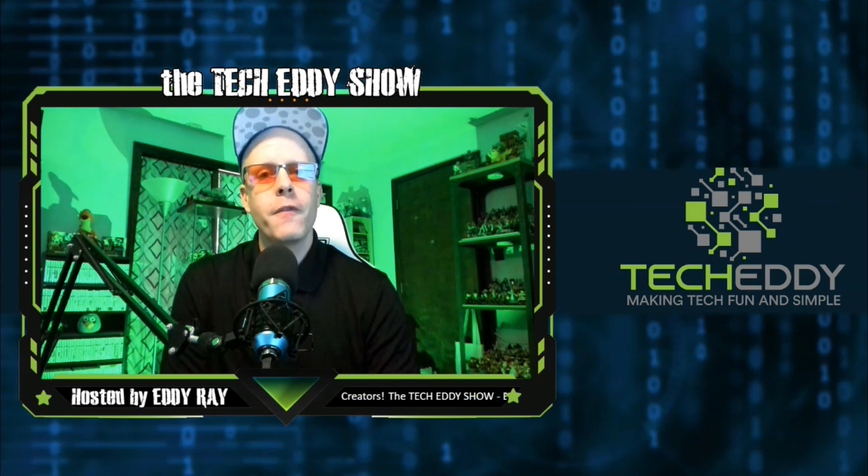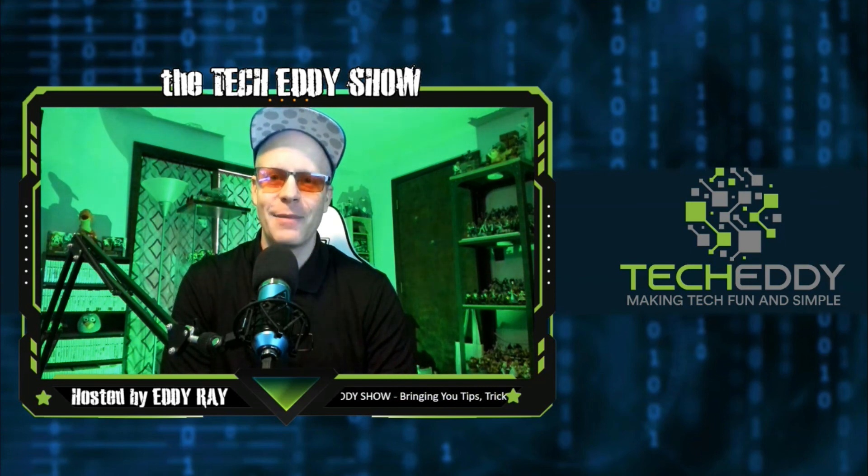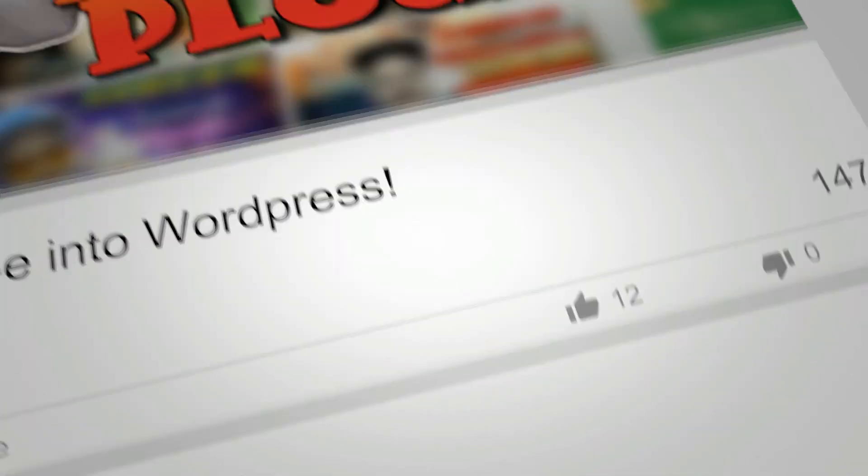Have fun. I'm Eddie Ray for the Tech Eddy Show. Have a good day. We'll see you back here next time. Bye.